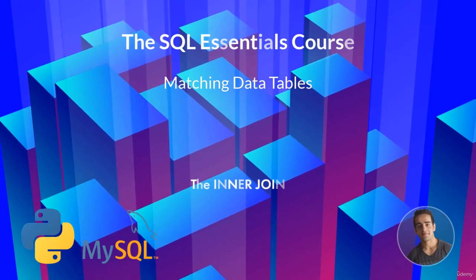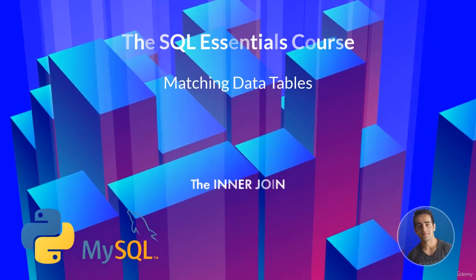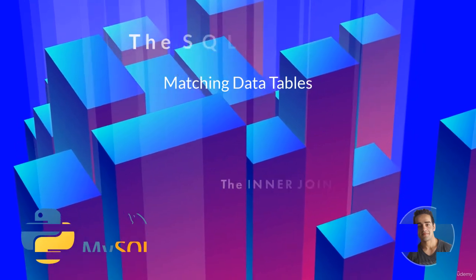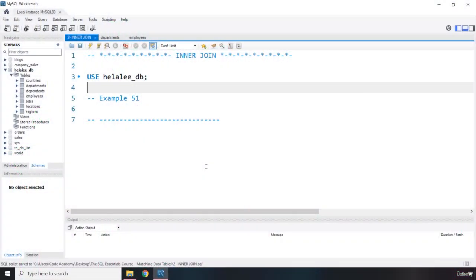Hi everyone. In this lecture we are going to talk about the inner join. The inner join is one of the most typical joins used in SQL. Its job is to emphasize the relational nature of a database. It will match the column value of one table to the column value in another table, and most of the time we will use a primary key in one table and a foreign key in another.